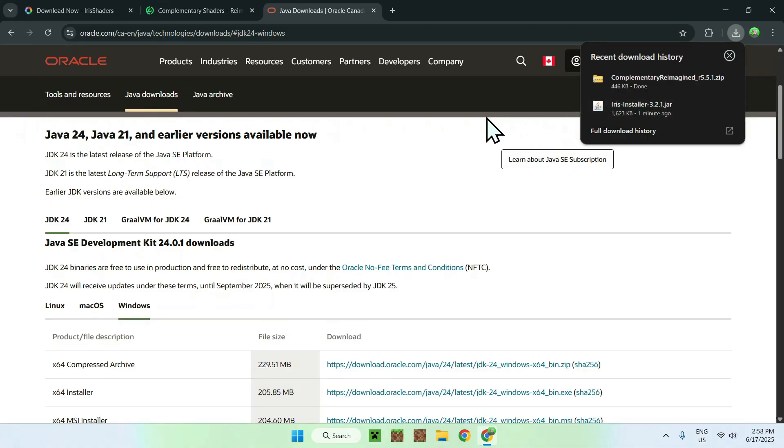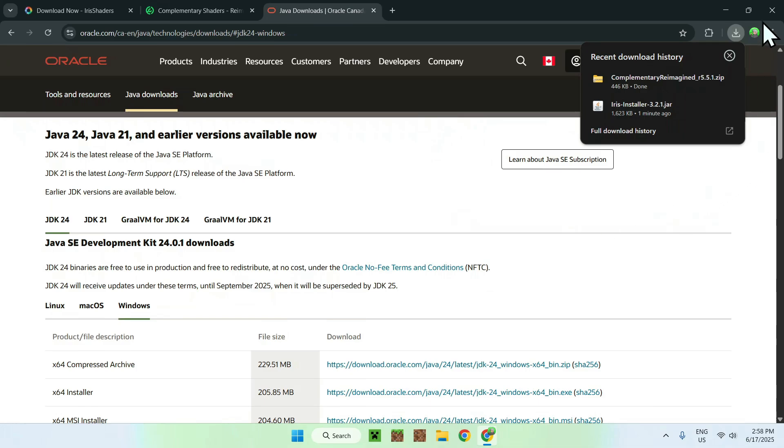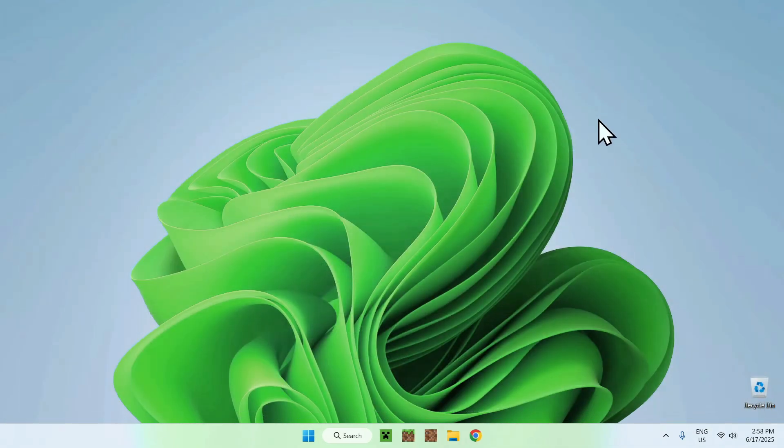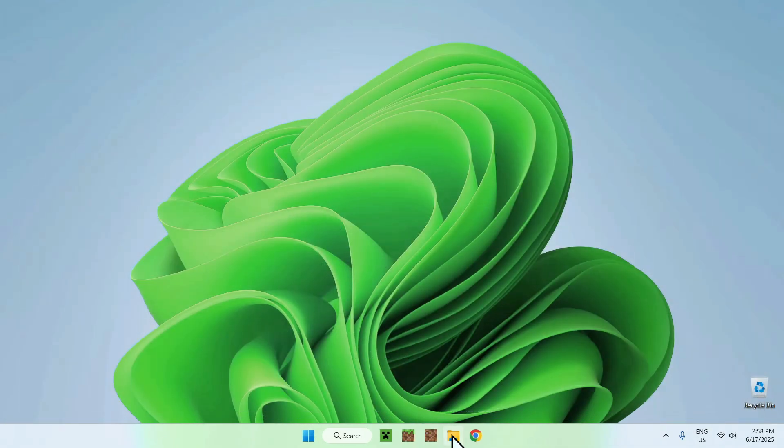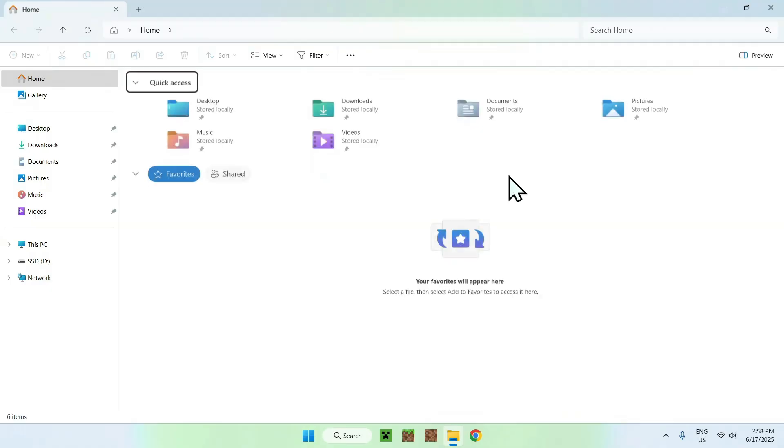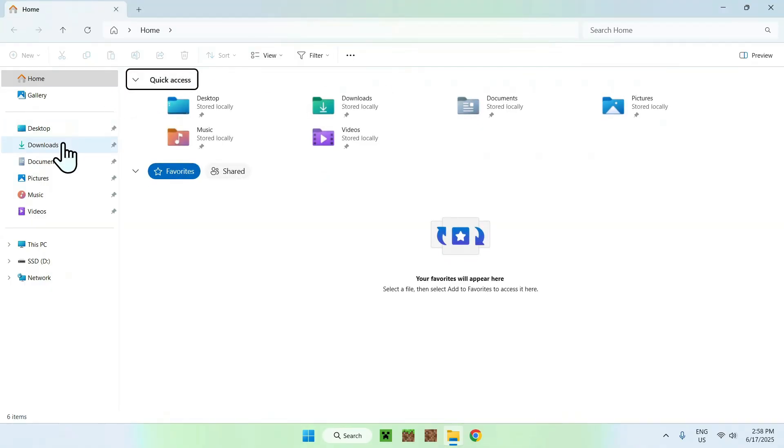Once you have done everything here, just go ahead and minimize or close your web browser. I'll close it. And now you can go to your File Explorer to access your Downloads folder.